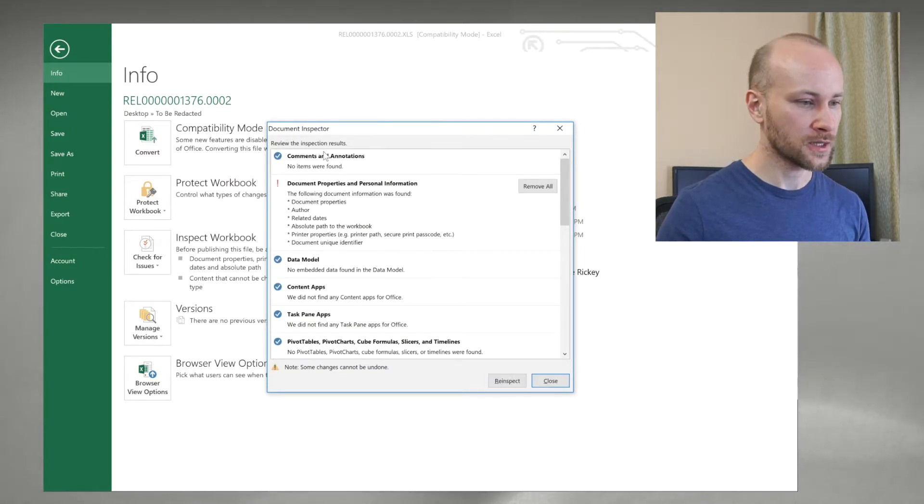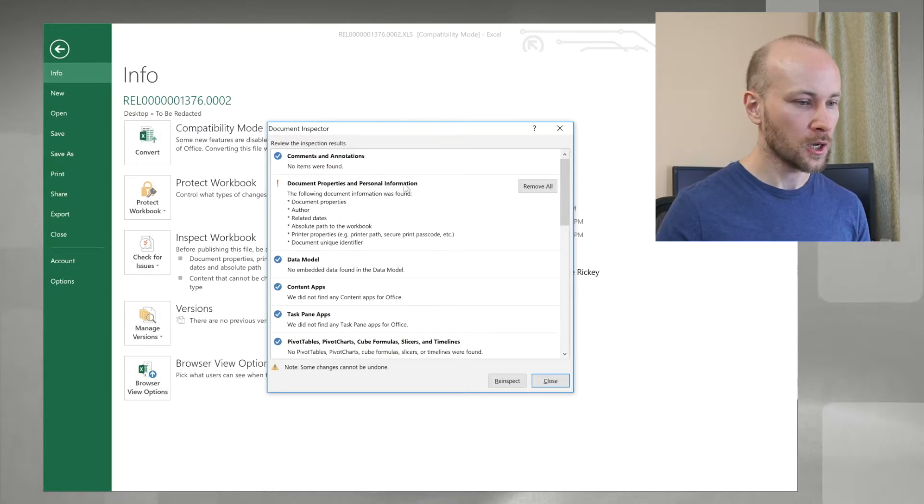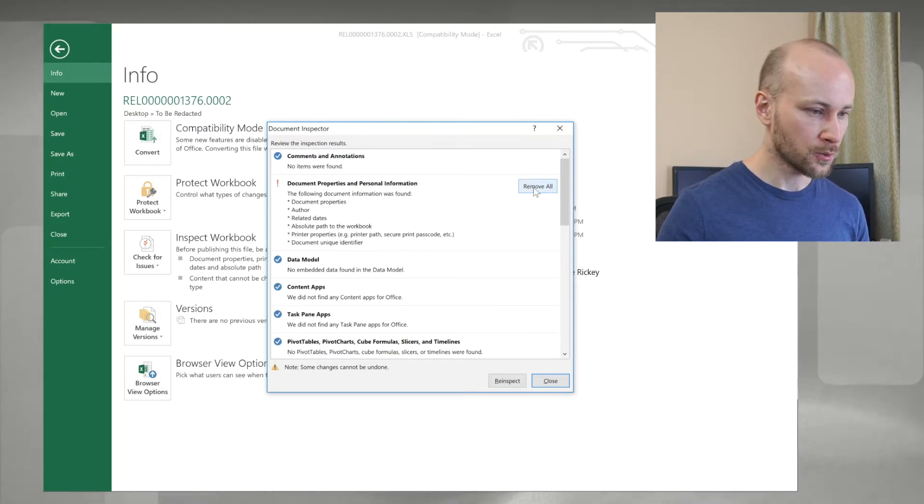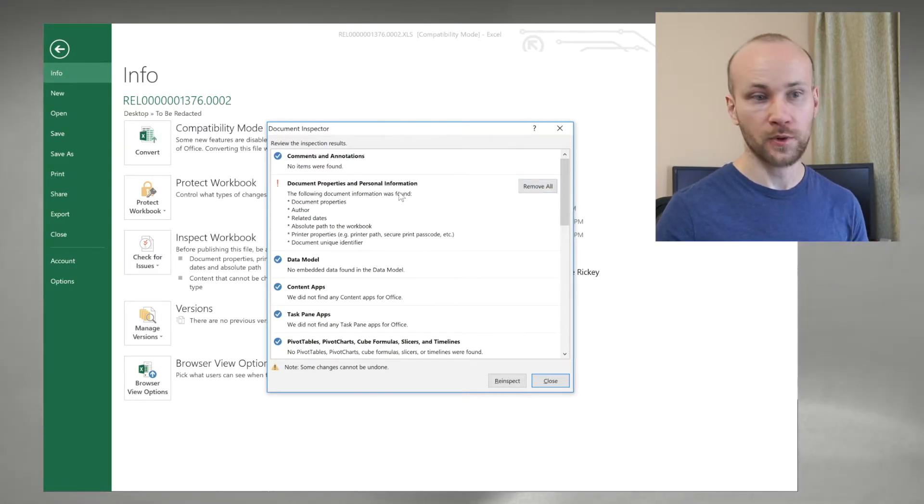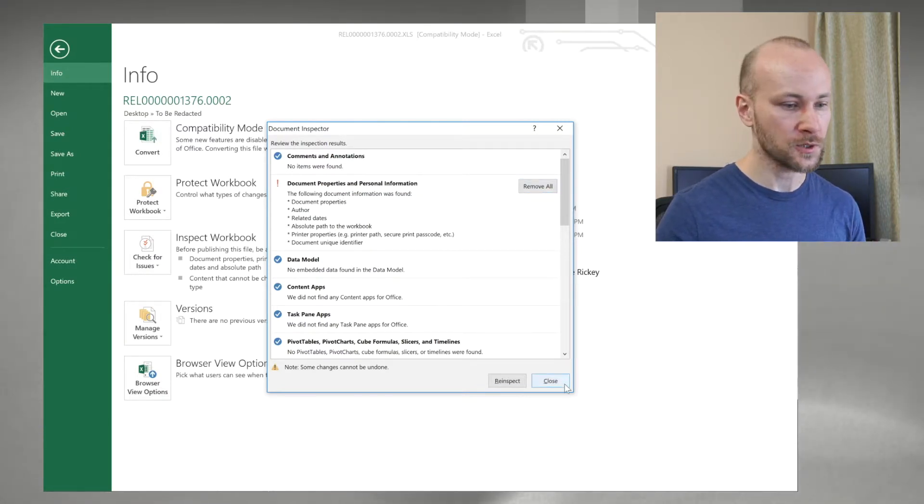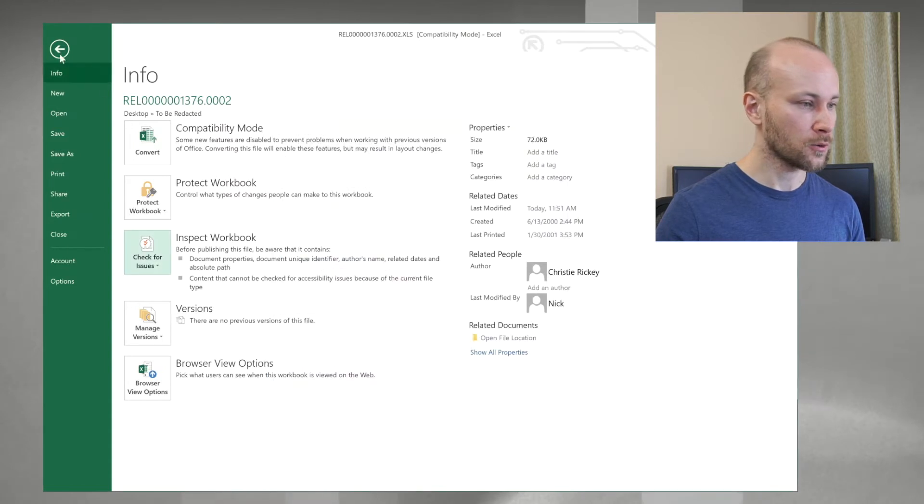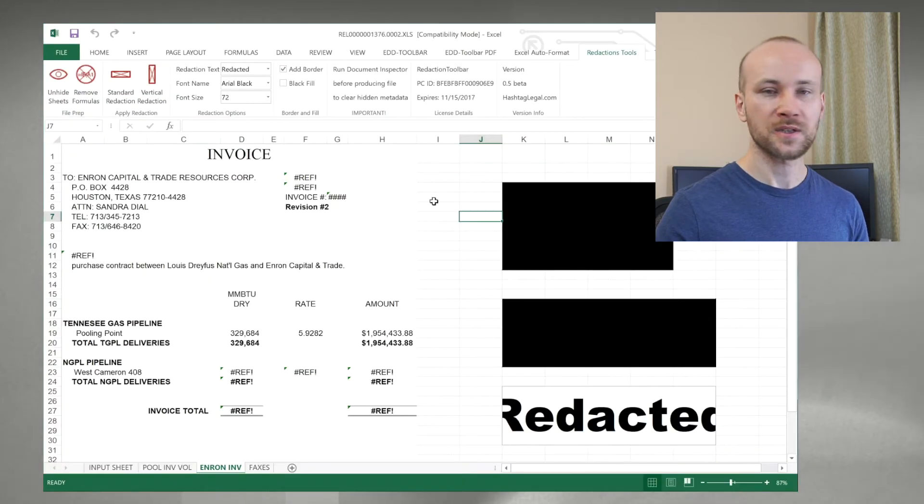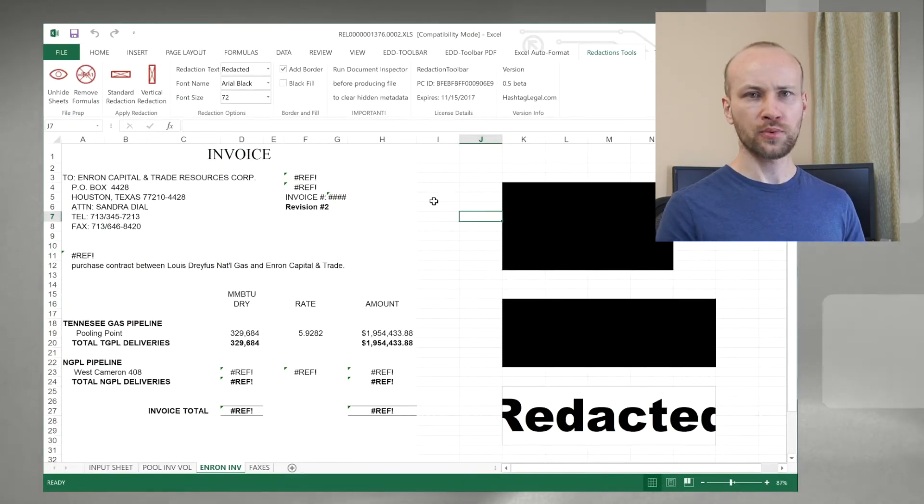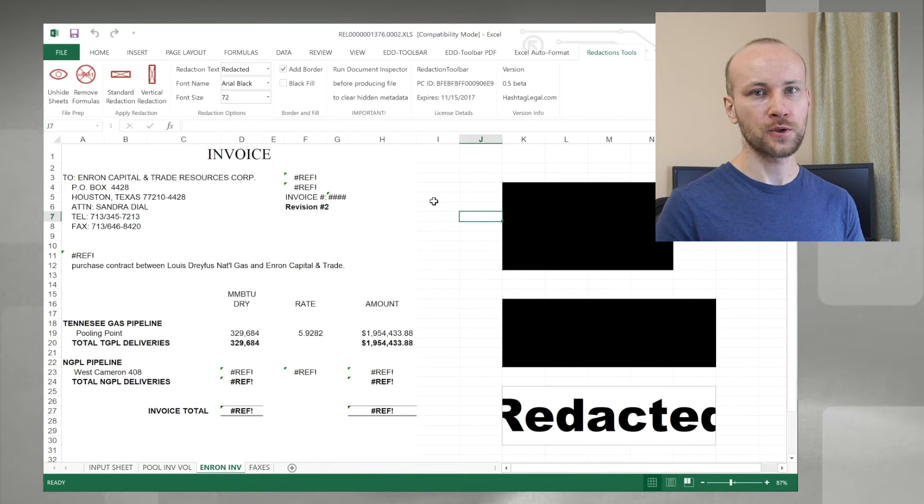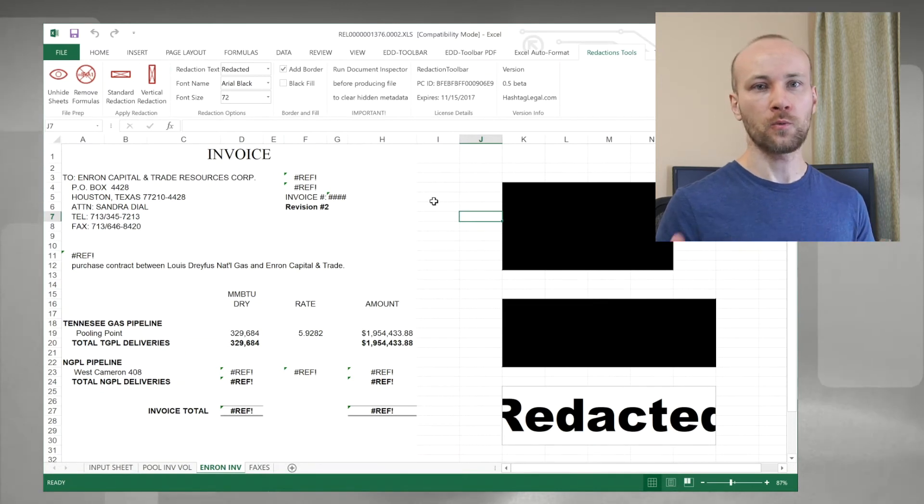And once you finish analyzing document inspector's result, you can click on remove all to remove document properties and personal information. Close it, save the file, and then you can either reprocess it, or produce it, or whatever your workflow is going to be.